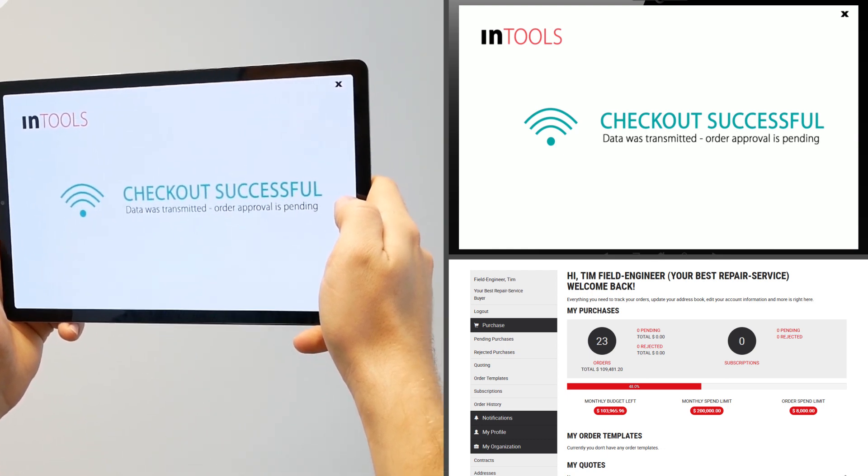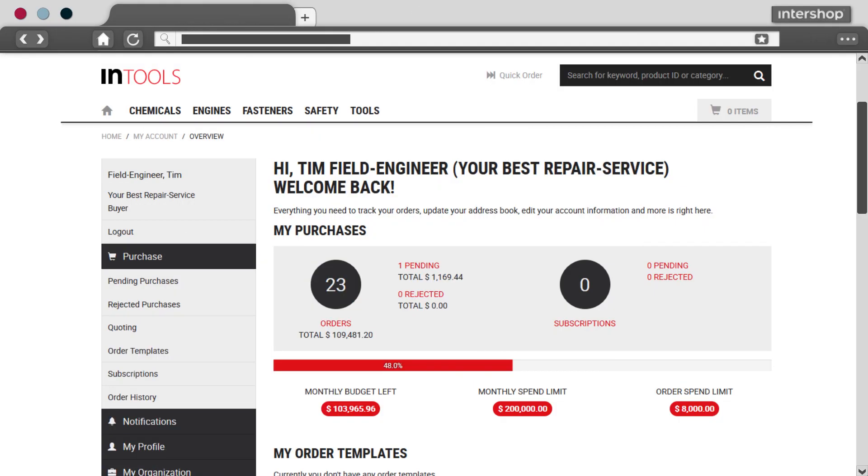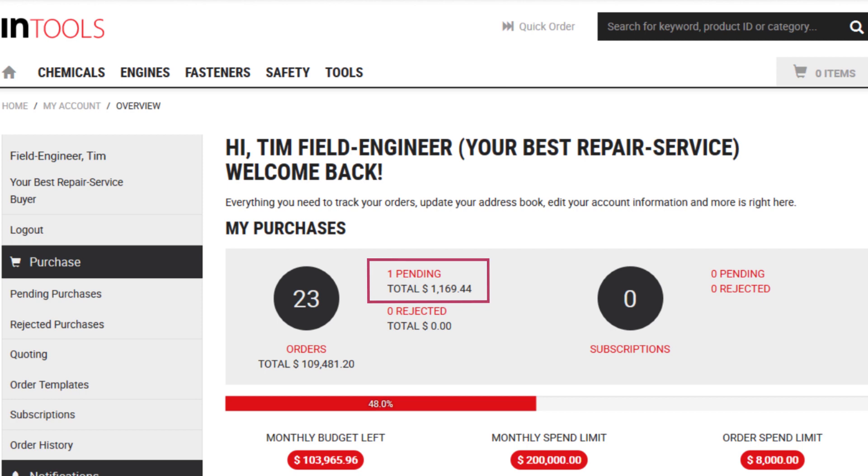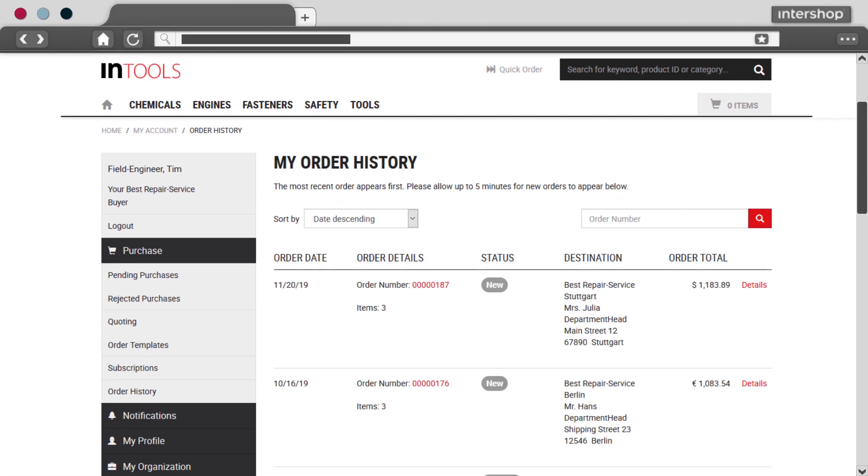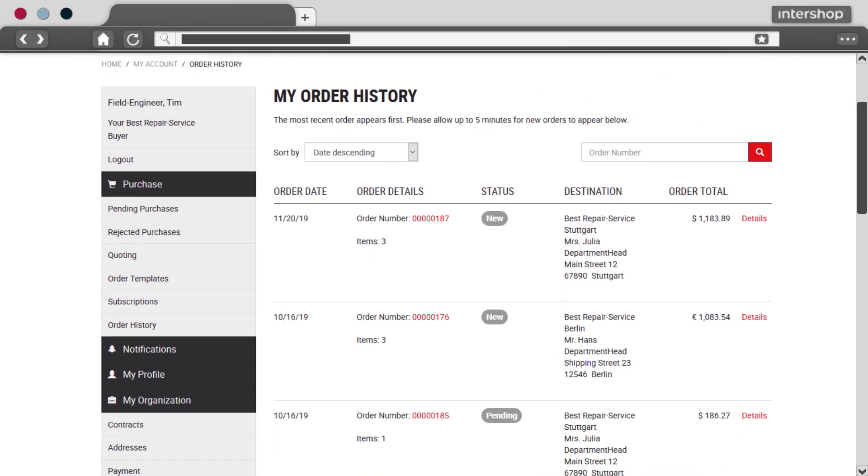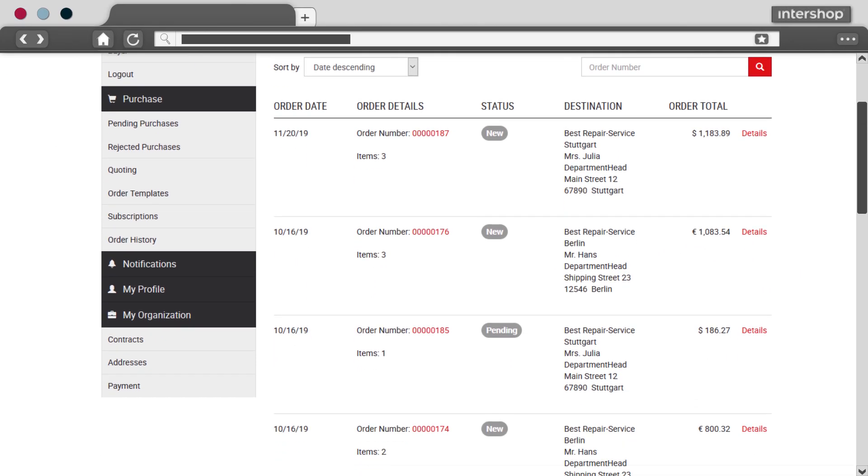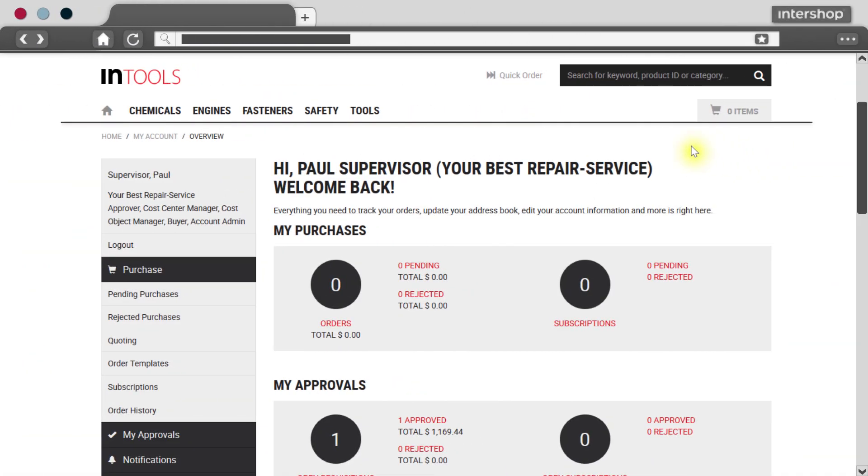Okay, after the checkout the order is directly transferred to the Intershop Commerce Management. Here you can manage it together with all your orders and benefit from features like order approval.